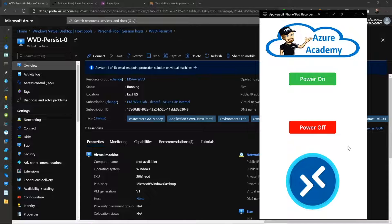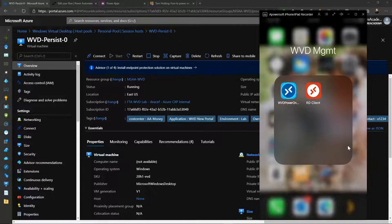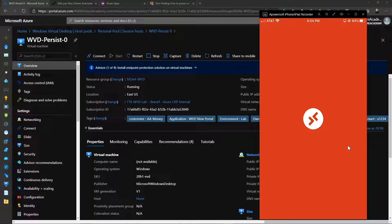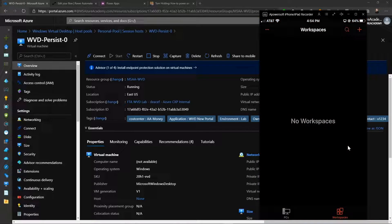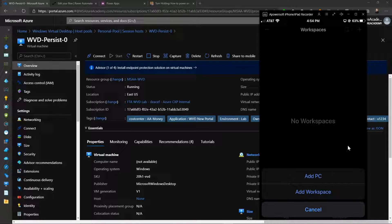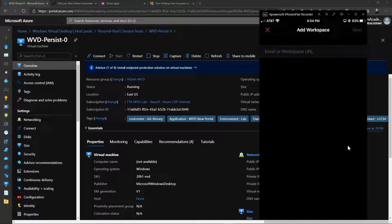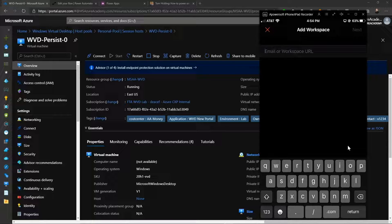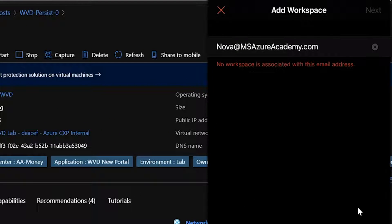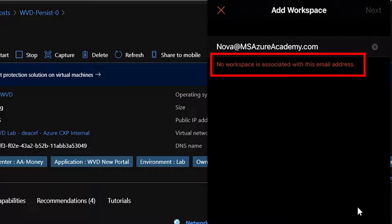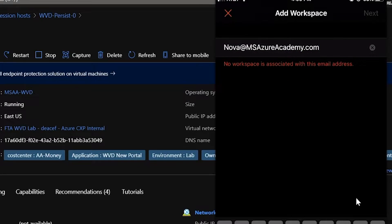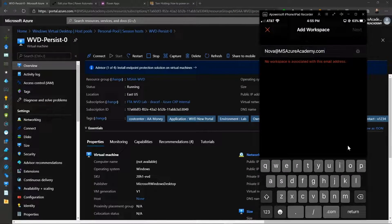Now that our VM is up and running we can just log in. I'll open the RD client on my mobile phone but I don't have anything set up, so I need to register by adding a workspace. When I type in my email address I've got another problem — no workspaces are found. I know that's not true since I've used WVD many times, so this is the second problem we'll address in a few minutes.